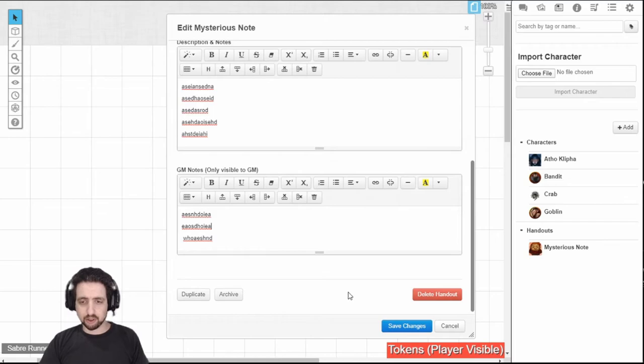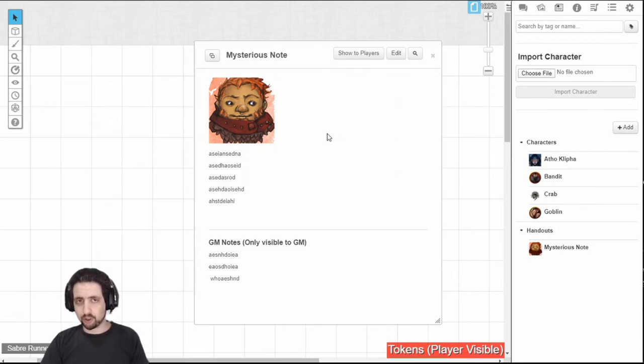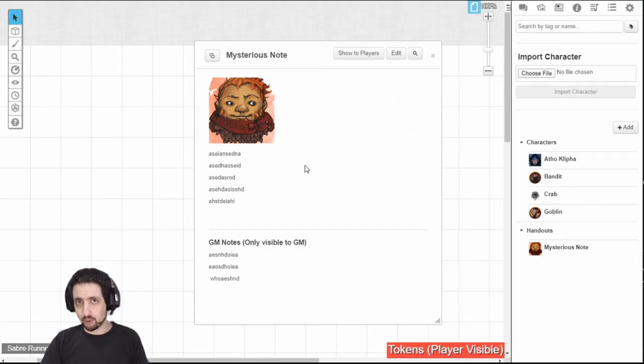Also, like the character sheet, you can archive, delete, or duplicate. Just a note, you can copy an image from anywhere that you can copy an image from and just paste it inside the chat, and you can have multiple images. It just won't show up in the journal.